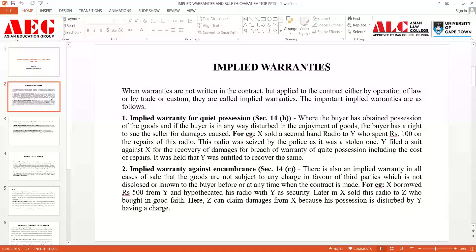Let's take an example. Mr. X went to buy a second-hand radio. When he bought the radio from Y, he spent around rupees 100 for repairing it. Further, the radio was seized by the police on the ground that it was a stolen one. When Y filed a suit against X for breach of warranty of quiet possession including the cost of repairs, it was held that Y is liable, because once X sold the radio to Y, Y had obtained possession but his possession was disturbed. The seller did not inform Y that it was a stolen item — this is the first kind: implied warranty for quiet possession.